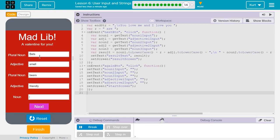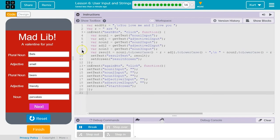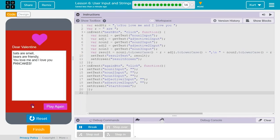And... Pancakes. Because pancakes. Ta-da! This is kind of funny.